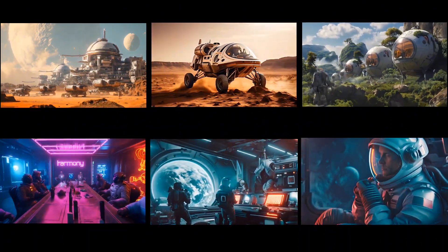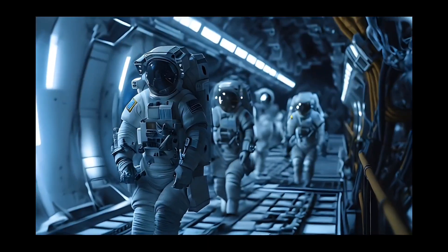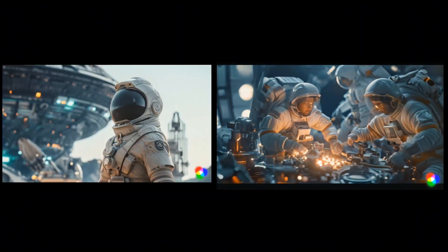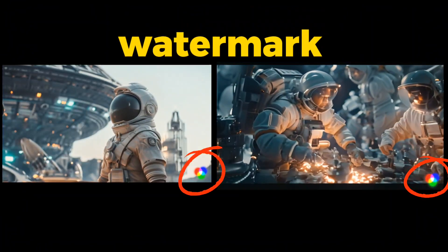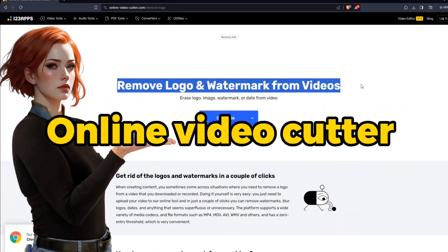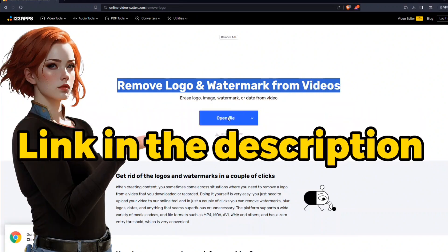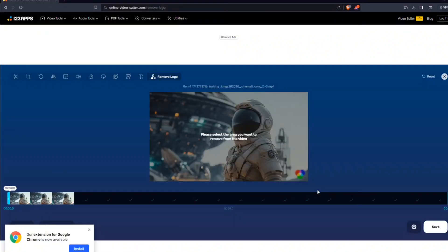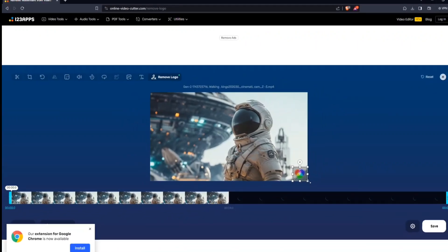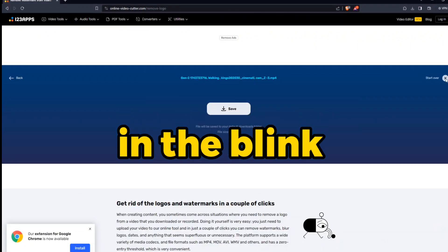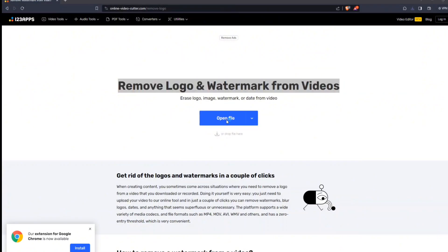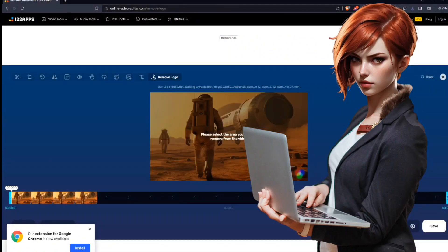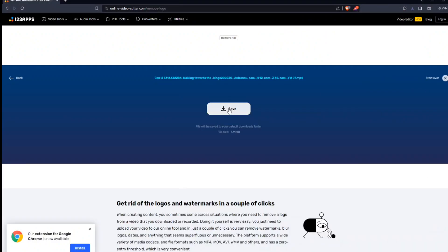The files were small and the resolution was lower than what professional video had. The other problem was all these videos had watermarks. I used this website named Online Video Cutter, link in the description. Upload my video file, mask this watermark and make sure to cover all of the sides. Now hit save. In the blink, the file is ready. Save my watermark free file. Similarly, I removed the watermark from all of the shorts.